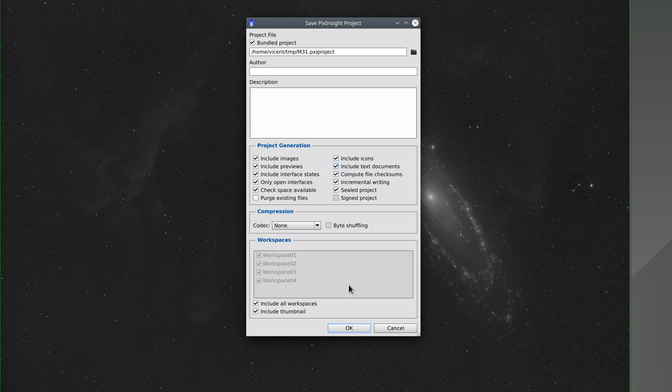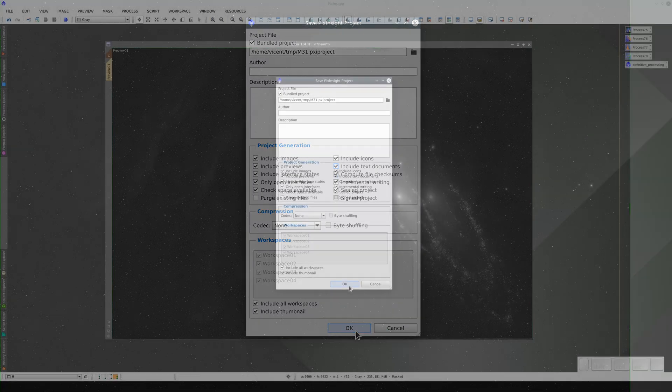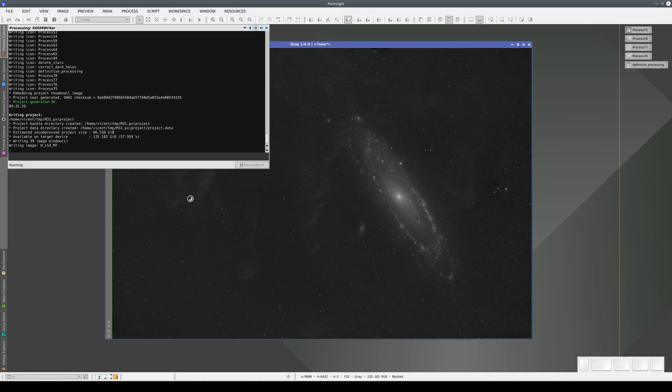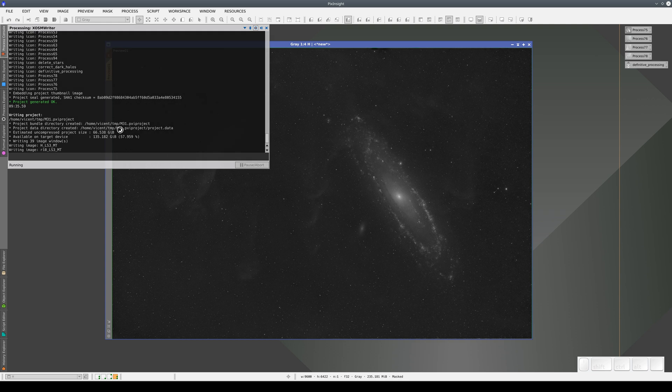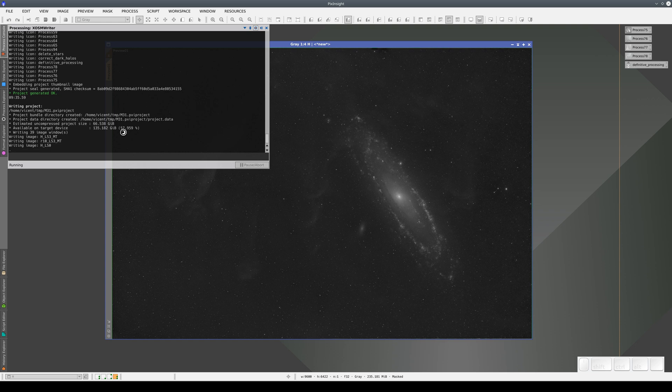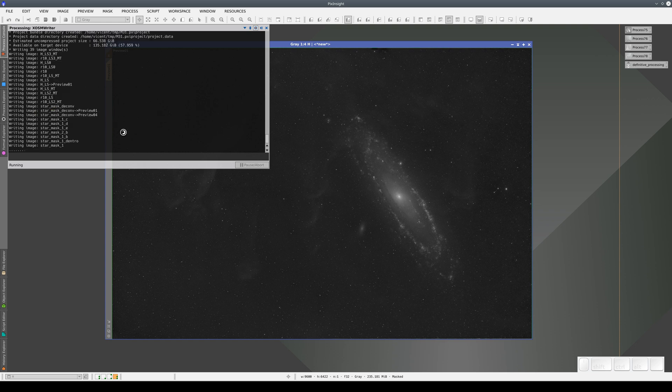It saves the processes themselves and the states of the images in each process. This means that a project can take up a lot of disk space, so we need to make sure we have enough space to save it. The estimated size of this project, for example, is about 66 gigabytes, so it will take the computer some time to save it.